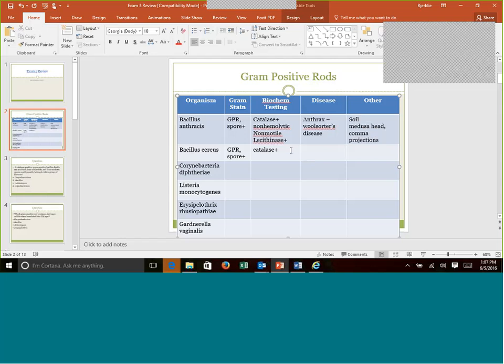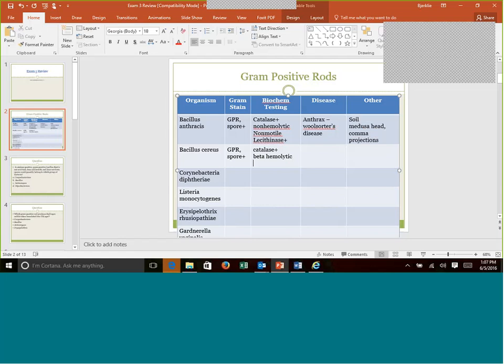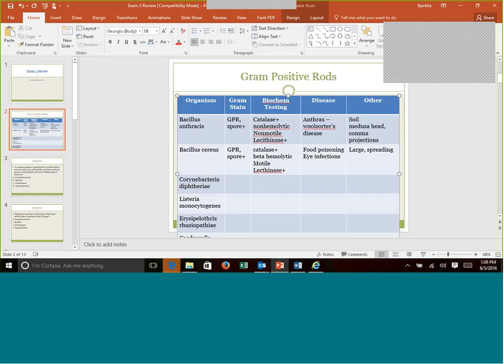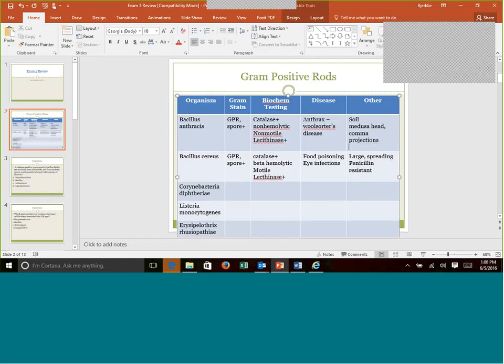Bacillus cereus is beta hemolytic, it is motile, and it is also lecithinase positive. This one causes just two diseases that I want you to take away, food poisoning and eye infections. The other with this one is these are also very large colonies. They are said to be more spreading. They don't really have that medusa head look. These are also penicillin resistant, whereas anthracis is penicillin susceptible.